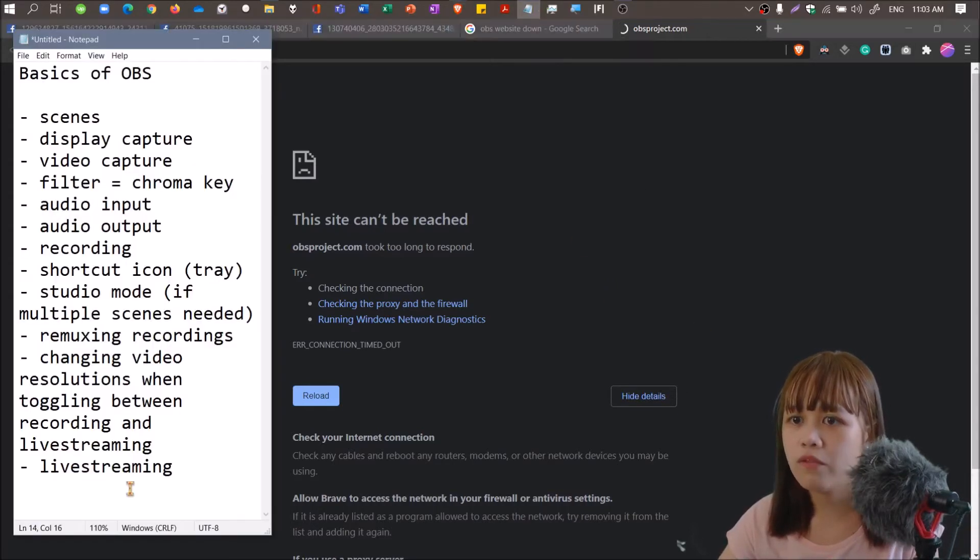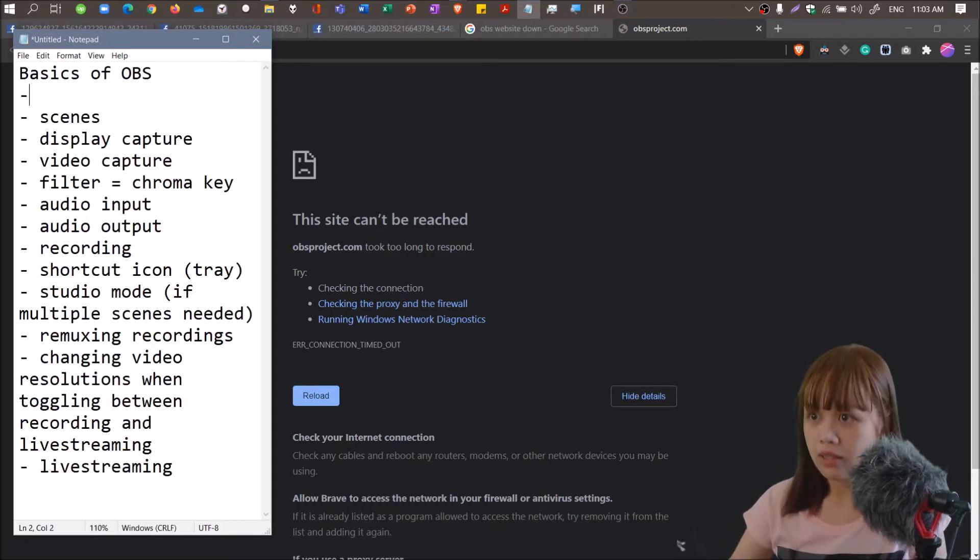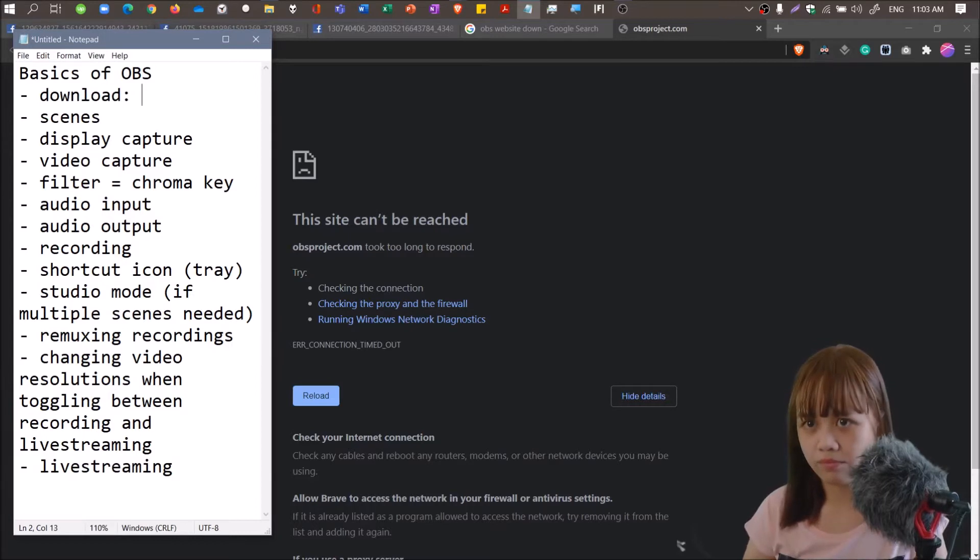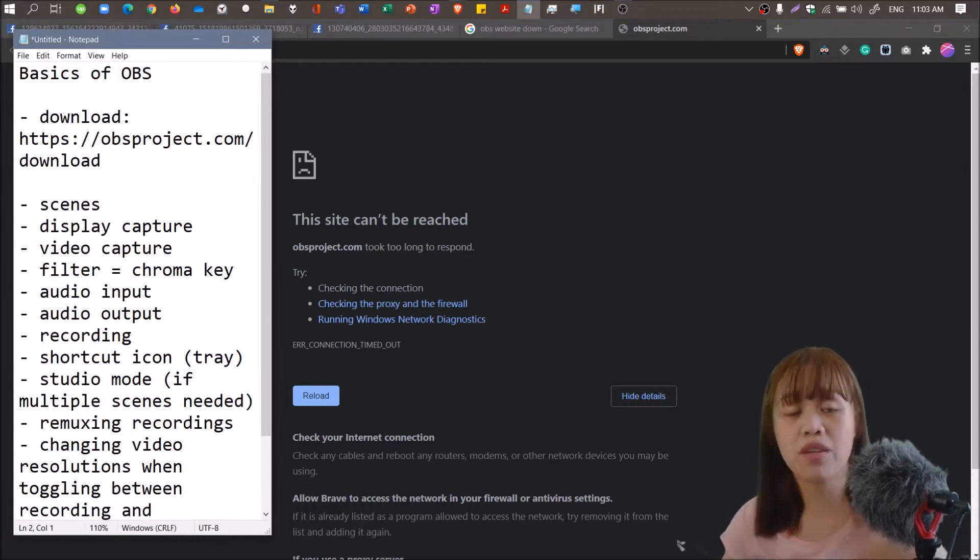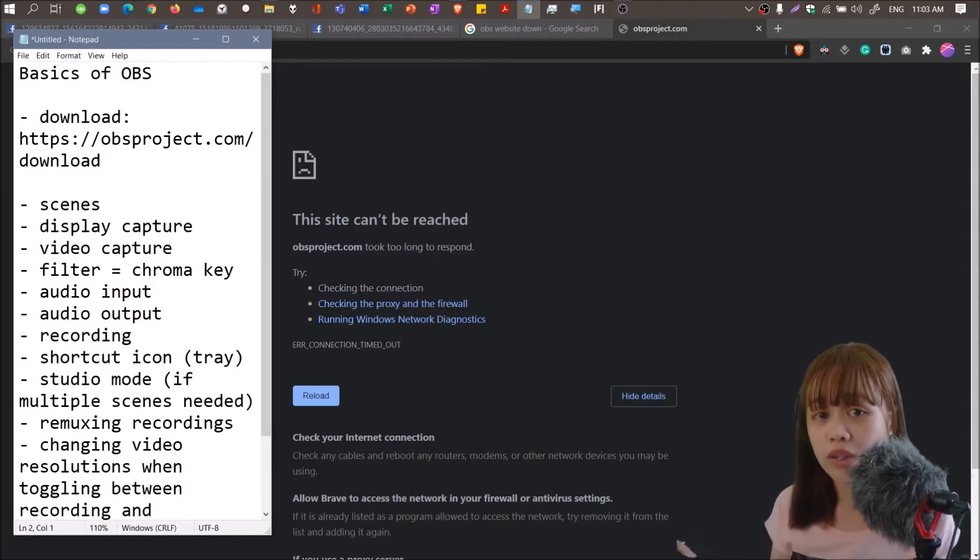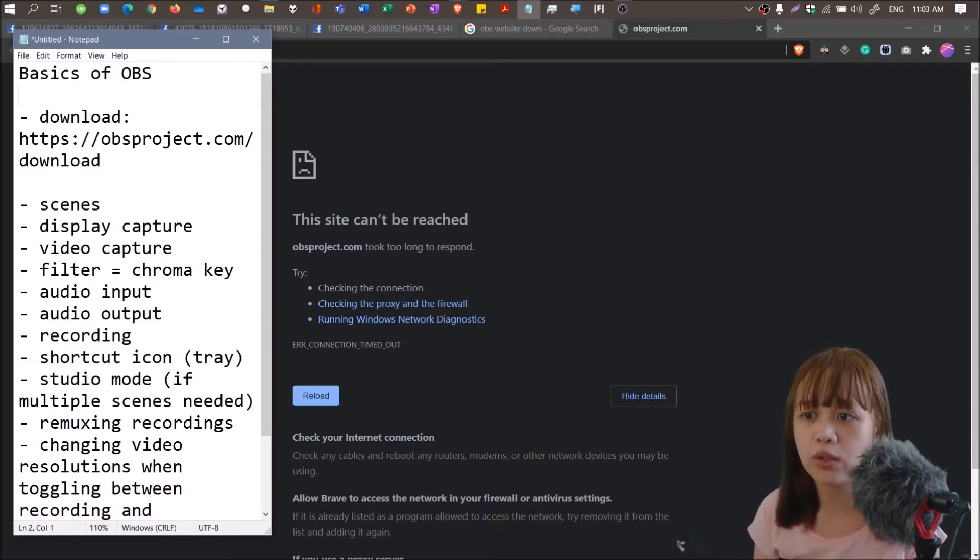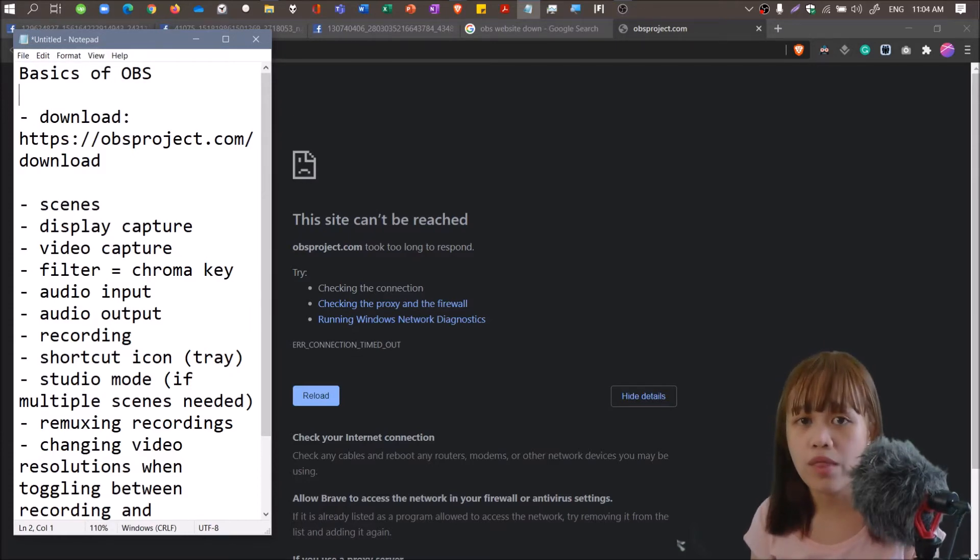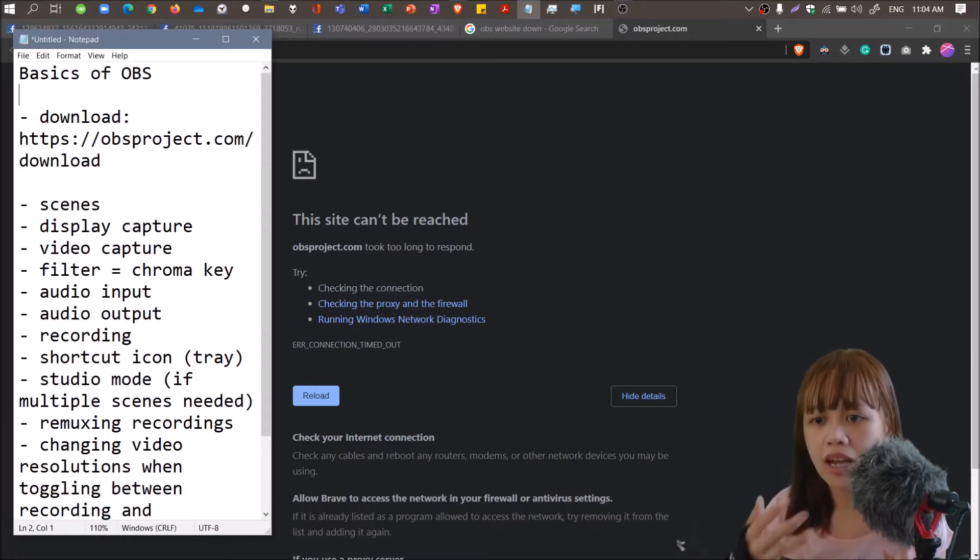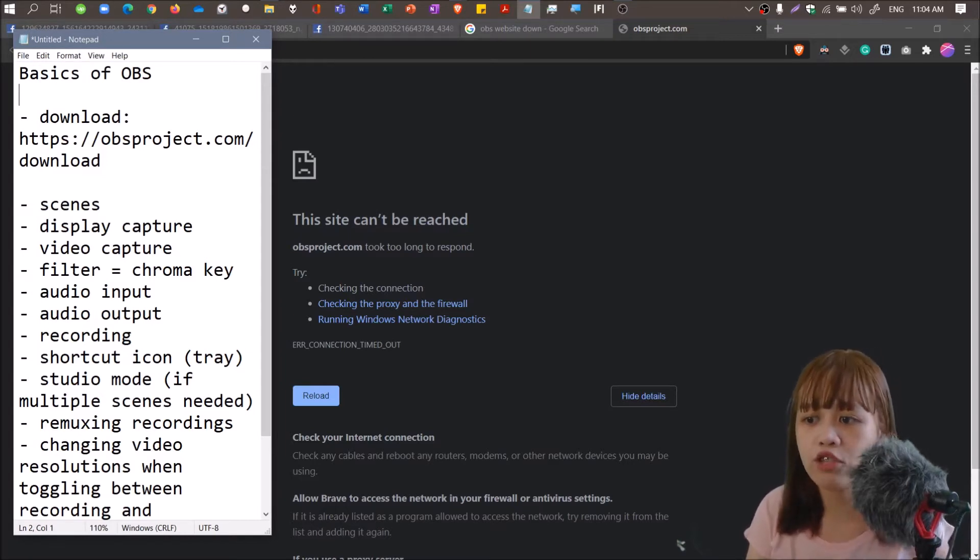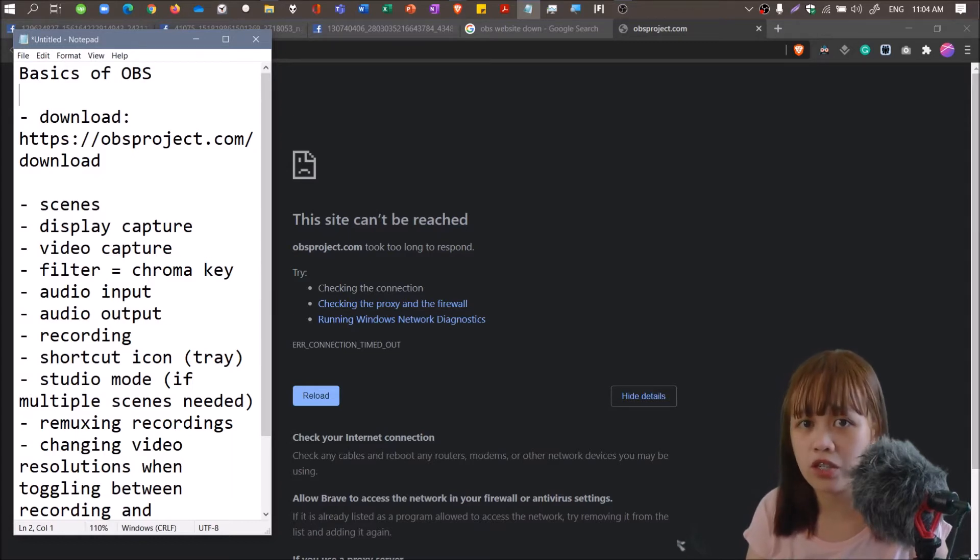So I'm just going to share the link from where you can download the OBS software. You have to make sure also that the software you're downloading is compatible to your device, because there have been a number of versions released already by OBS.